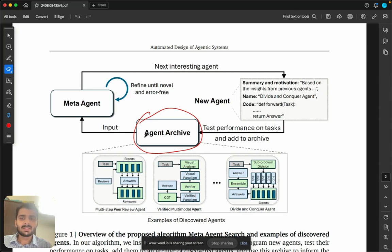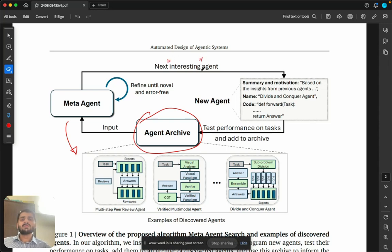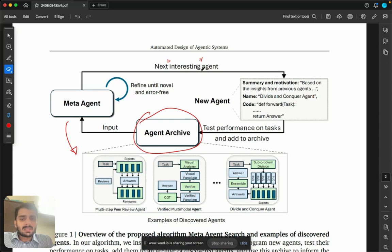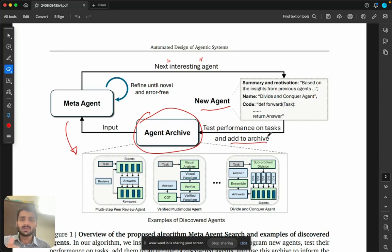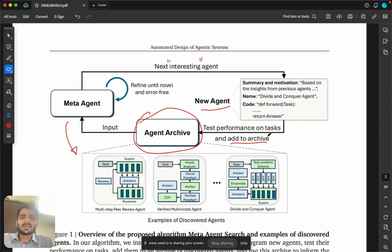In every iteration, the meta agent takes a look at the existing archive and tries to find the next interesting agent — meaning an agent that gives better performance compared to the previous agents. It then returns a new agent, we test its performance on some tasks, and add it to the archive if it is found to be satisfactory. This process runs multiple times, discovering a new agent each time. This is basically what is meant by ADAS — Automatic Design of Agentic Systems.